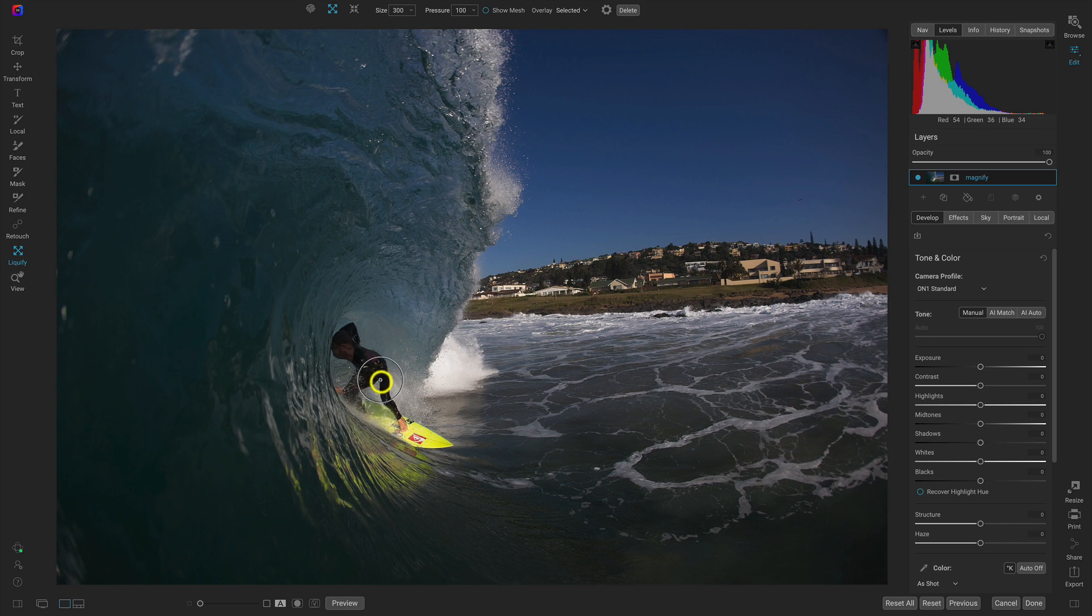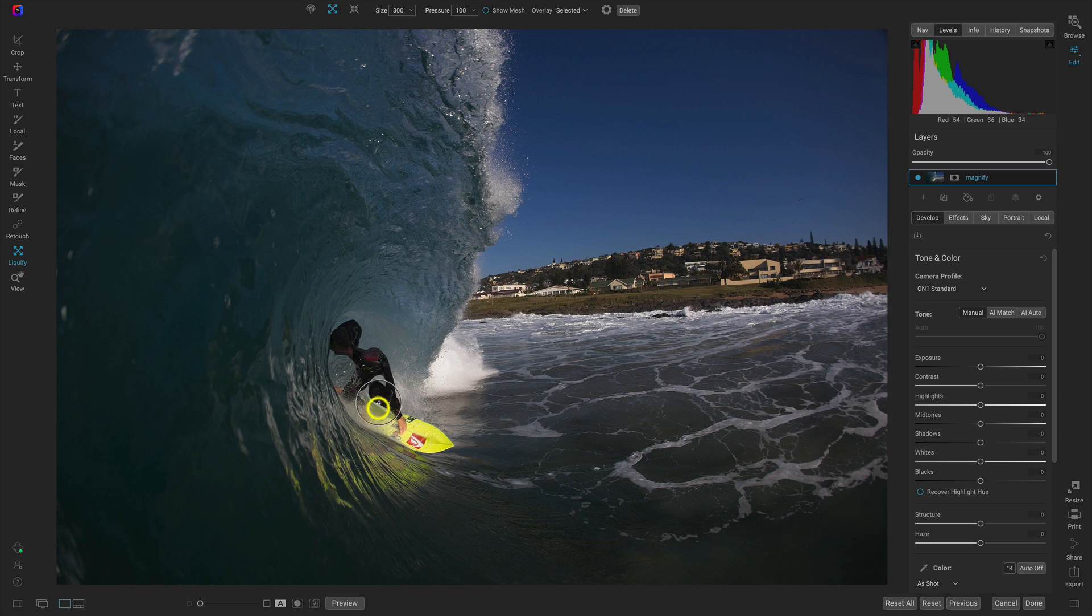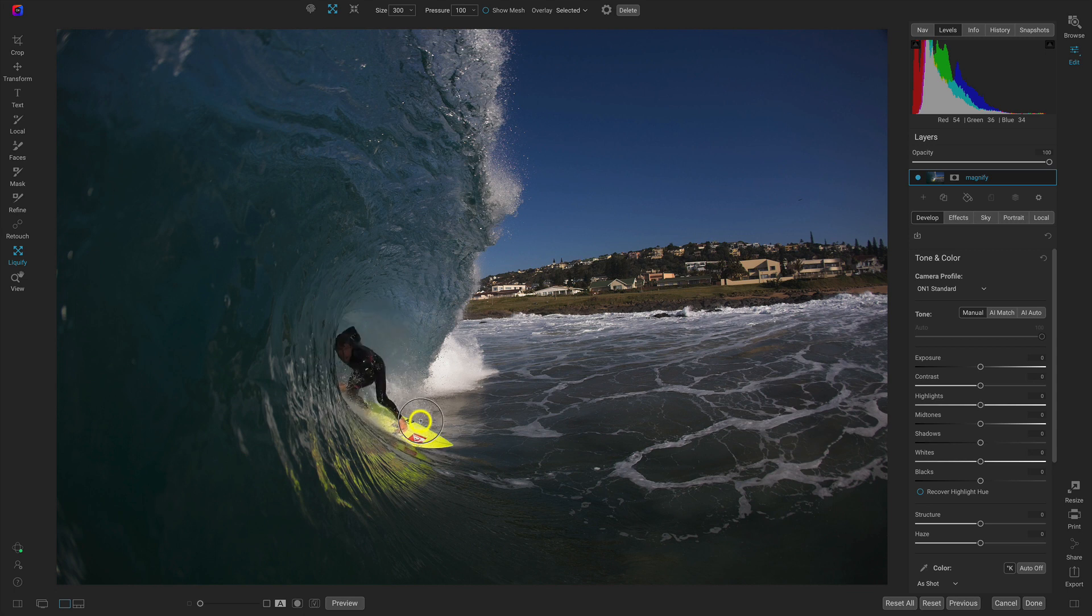But it looks really unnatural and sort of cartoonish. So to use this in a more realistic way, let's head up here to our size.